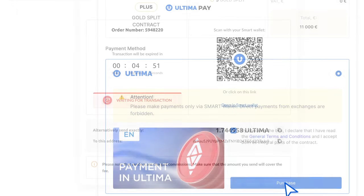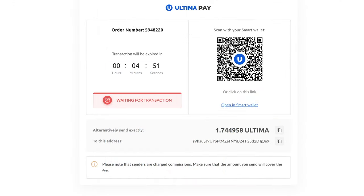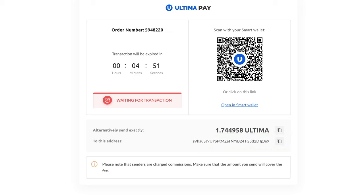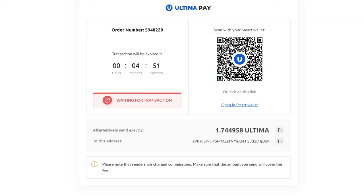In the opened window, the amount in Ultima and the wallet address to which the specified amount should be transferred will be indicated. The address will also be available in the form of a QR code for transaction submission from the mobile application.